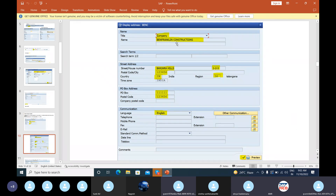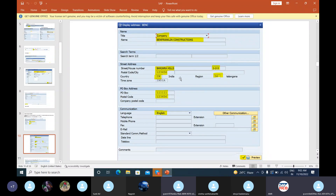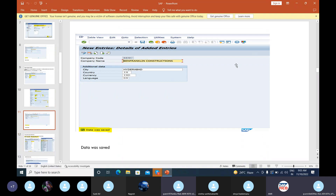After that we fill all the address details of the company. We have to select the title as 'Company', type Ben Franklin Constructions, and enter street number, street name, postal code, country, time zone, region, and language. Then we click the tick mark to continue, or press Enter. After that we click Save and our company code is created.